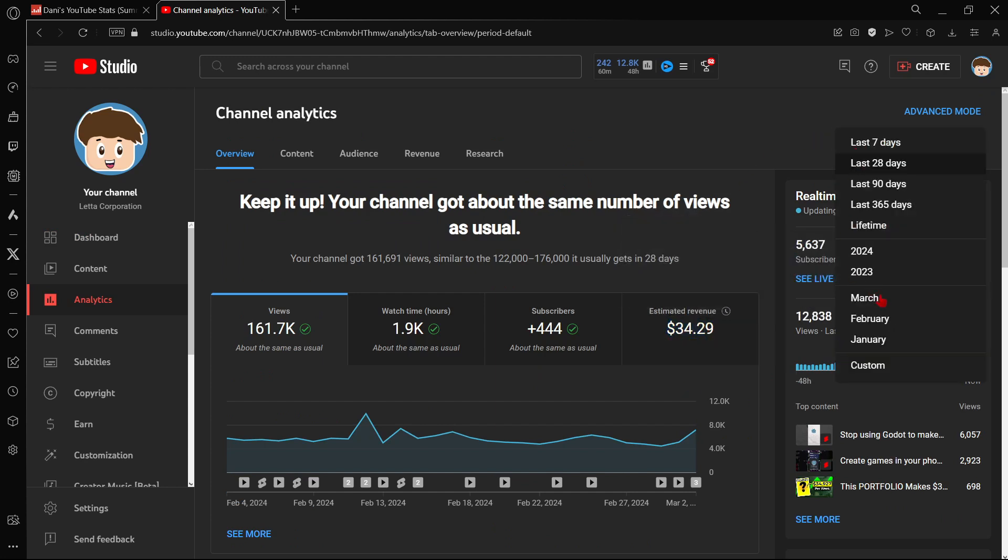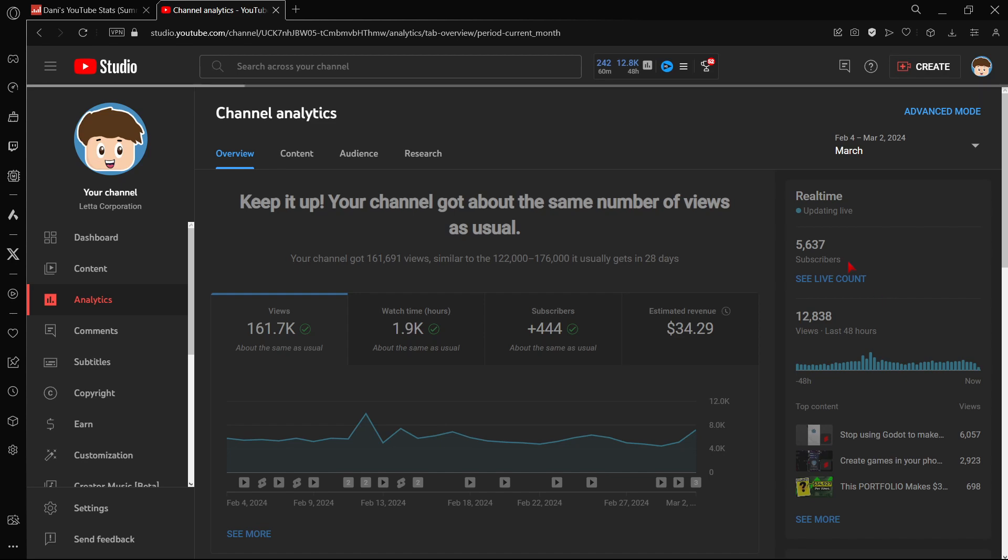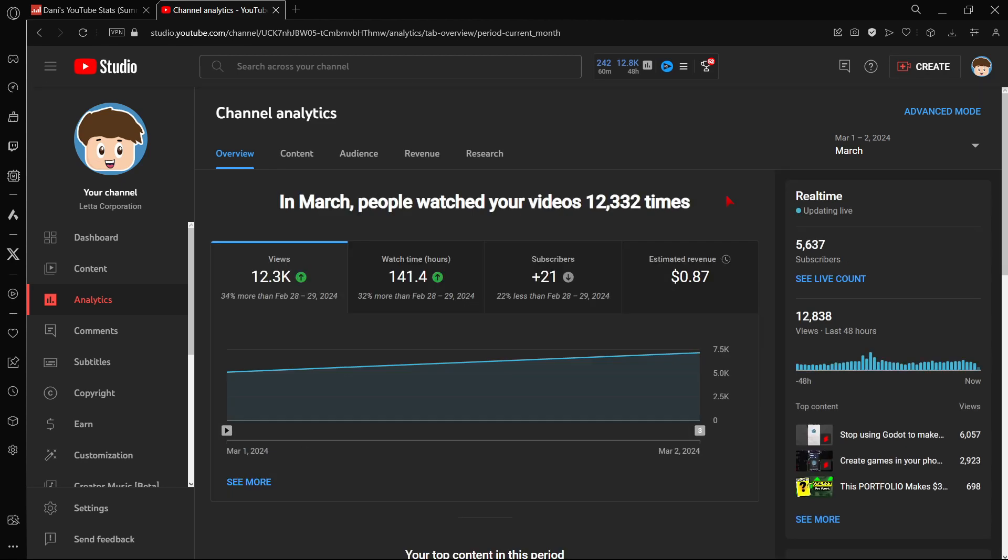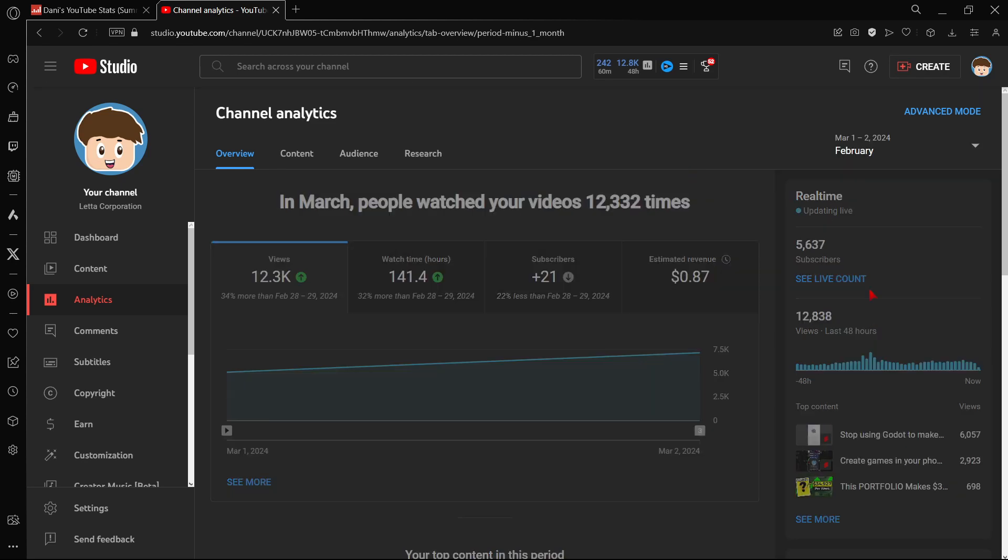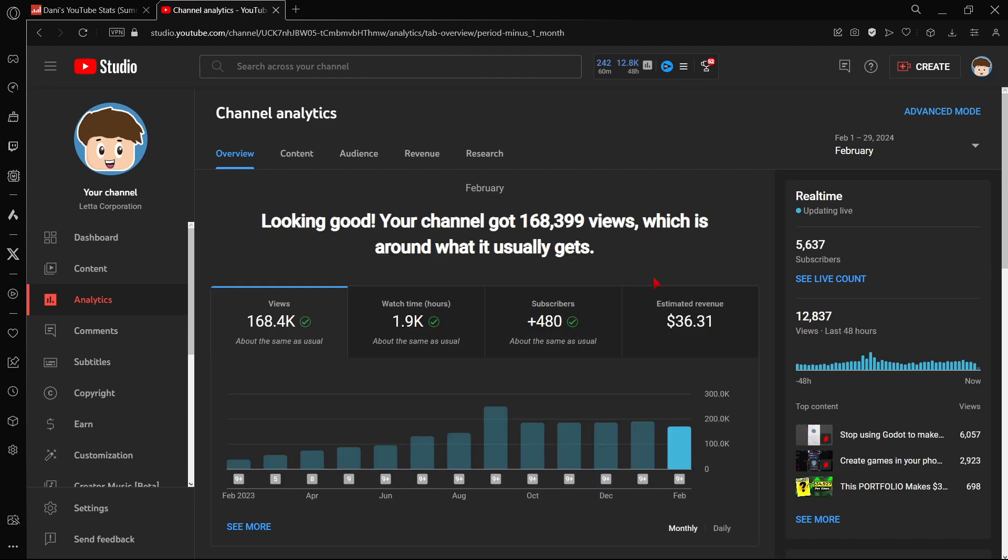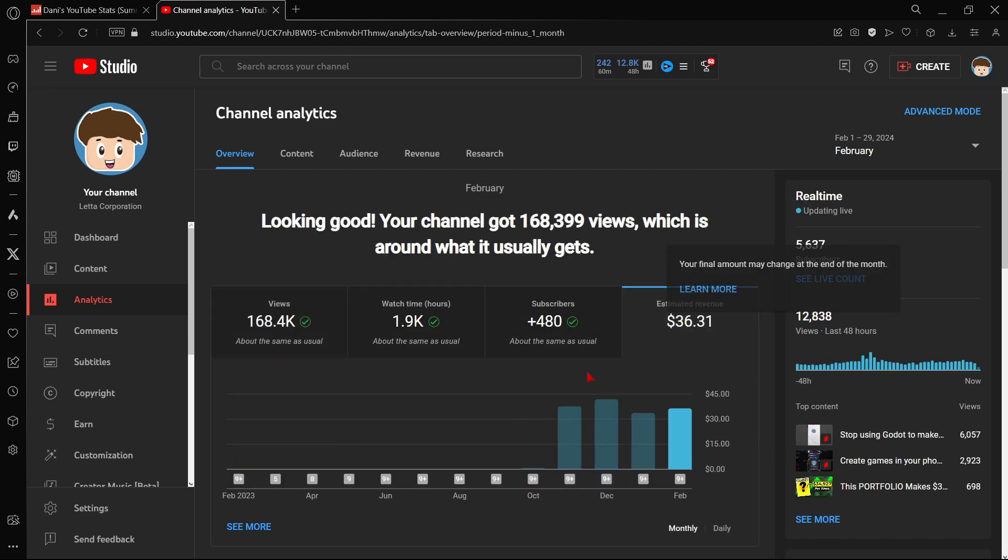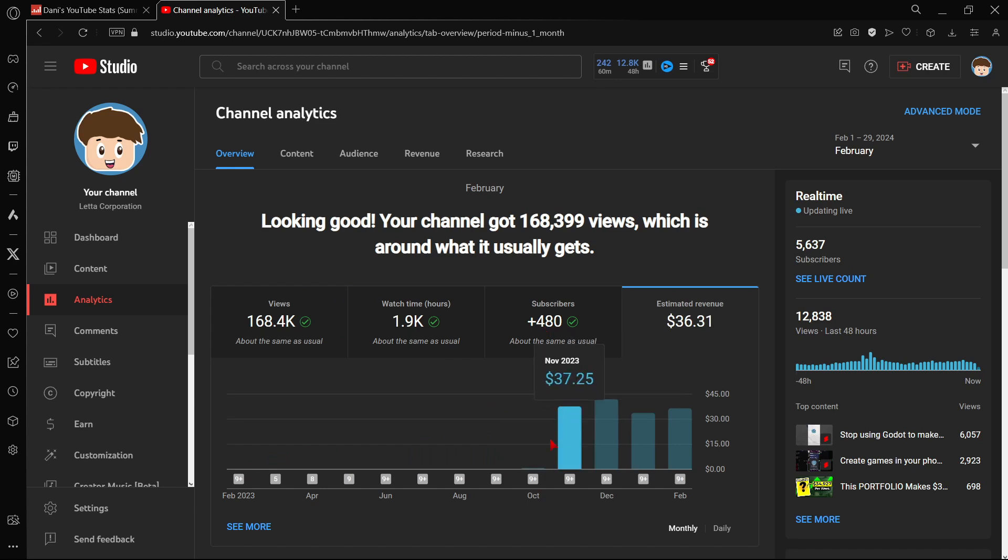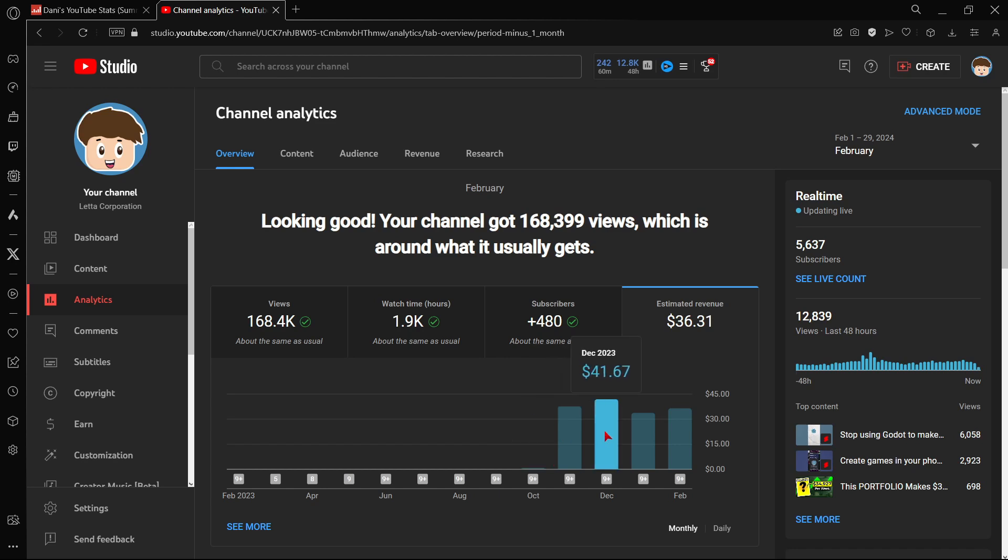The best way of actually looking at this is putting this view. Here I think it was February or something like that. So basically here we can take a look at the estimated revenue in different months. For example, this is the first month that I've been monetized. It was just like the last day or something like that of October. That's why the amount is super small. But then we can take a look at November $37, December $41, January $33, and February $36.